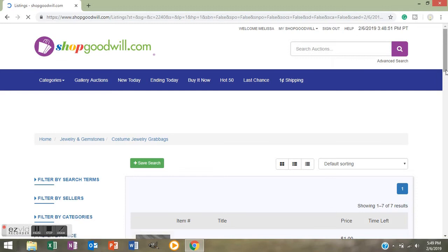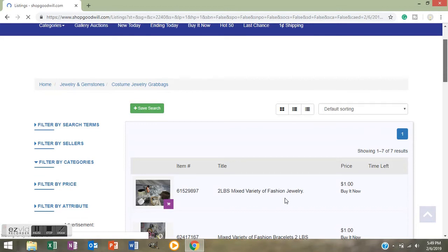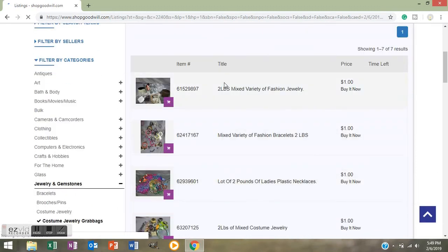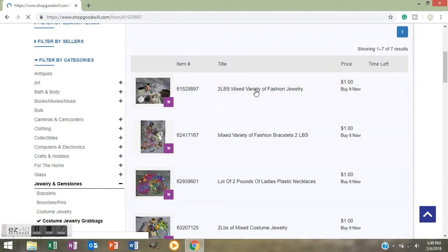You'll see now it says Two Pounds Mixed Variety of Fashion Jewelry and Buy It Now. So these are not something you're going to have to bid on and wait and maybe get outbid. You're going to be able to purchase it right then, right now. So let's look at the first one. The first one listed on this page is Two Pounds Mixed Variety of Fashion Jewelry. Just click on that and it's going to bring up the listing and bring up pictures.